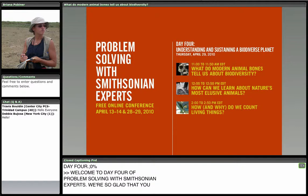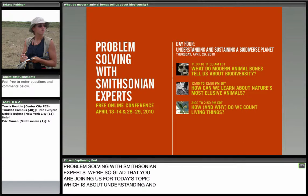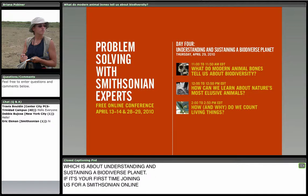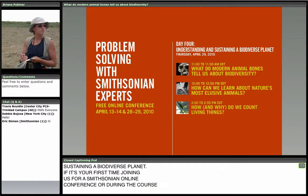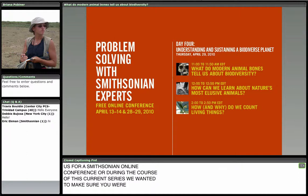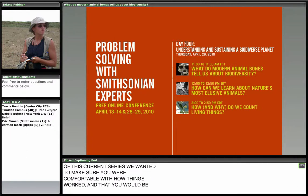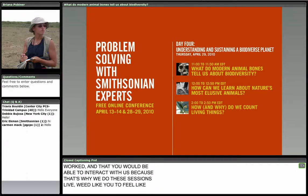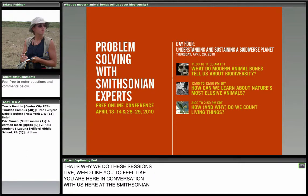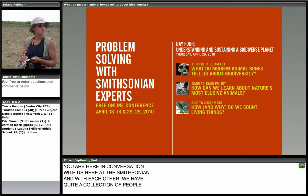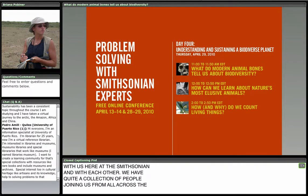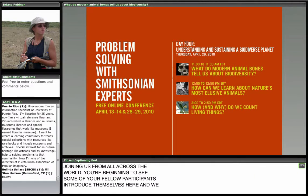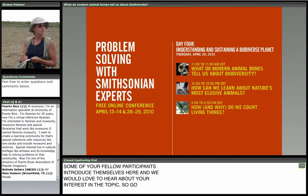If it's your first time joining us for a Smithsonian online conference or during this current series, we want to make sure you're comfortable with how things work and able to interact with us, because that's why we do these sessions live. We'd like you to feel like you're here in conversation with us at the Smithsonian and with each other. We've got quite a collection of people joining from all across the world. We'd love to hear about your interest in biodiversity.